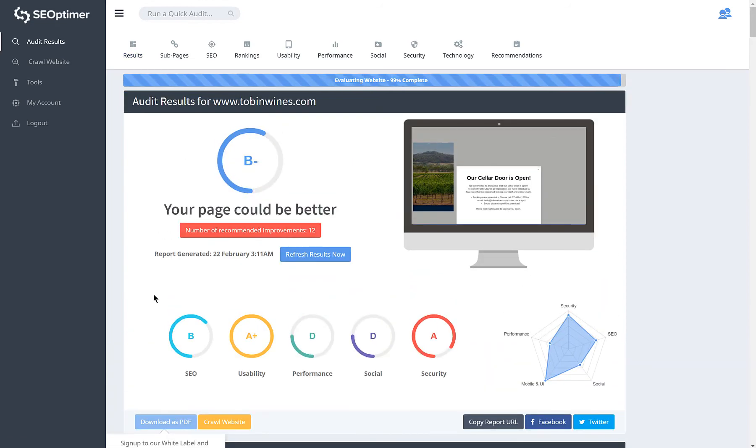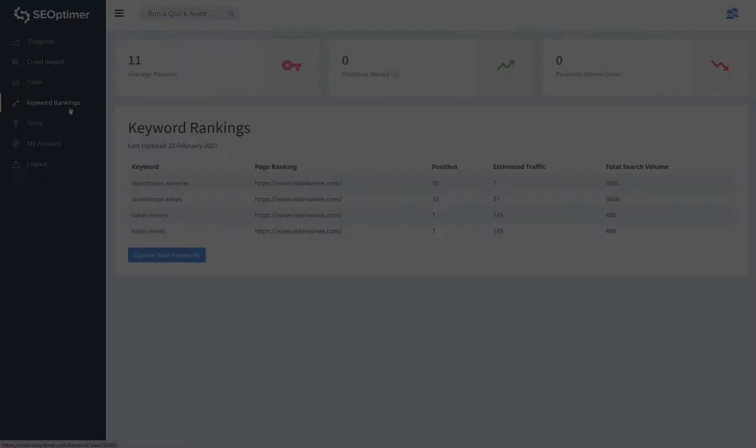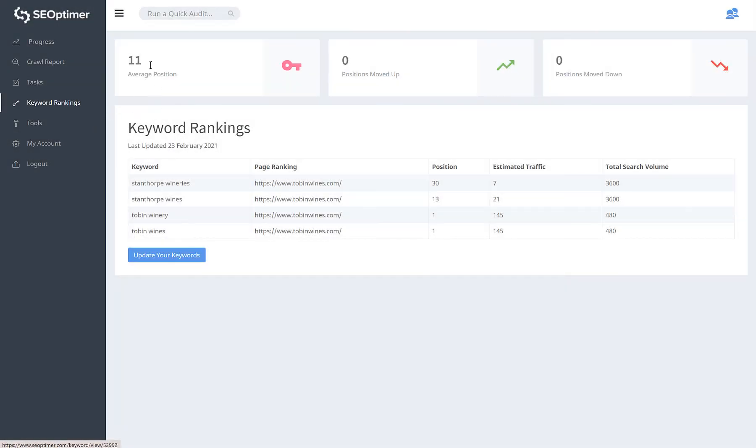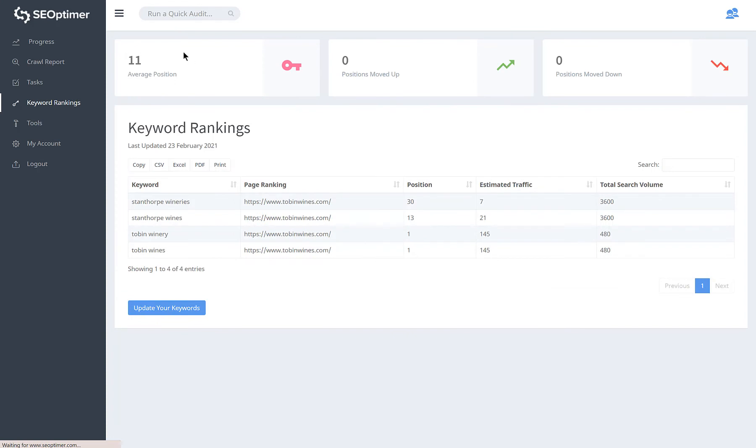The final section is keyword rankings. Here you'll see the keywords you created during setup. This section shows your average position in search results and lists each keyword.